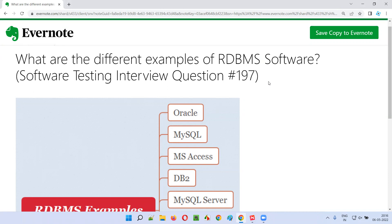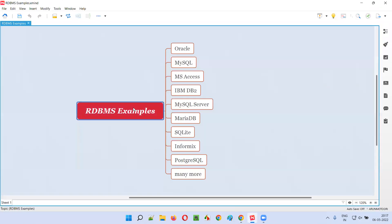In the previous session, I explained what is an RDBMS software. In this session, I am going to give you the different examples of RDBMS software. So what are the different RDBMS softwares available in the market? In the market, we have different RDBMS softwares like Oracle, which is popular in the market.